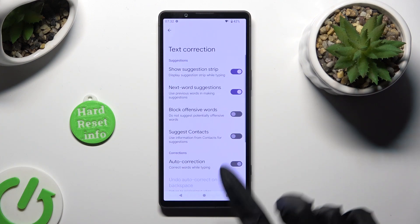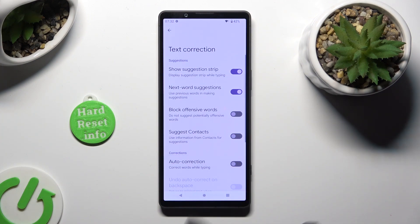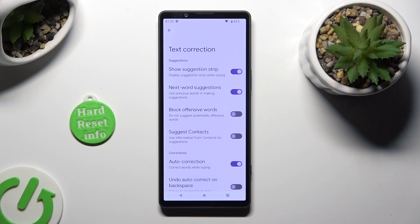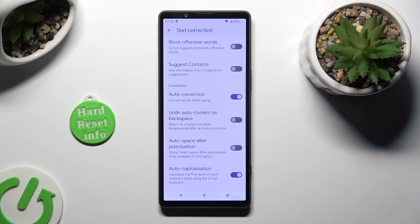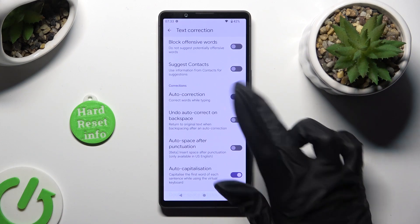This way you'll switch it off or on. Thanks so much for watching — if you enjoyed this video don't forget to leave a like, comment and subscribe.